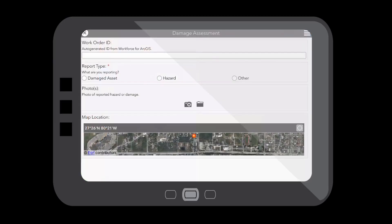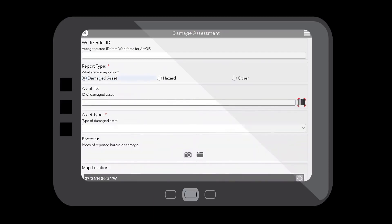As a field technician, I've just been assigned to go out and inspect an area of our network where we've been having issues. Out in the field, I have access to a mobile application that allows me to fill out a form for a damage assessment. I can create a report for a damaged asset and scan the barcode on our asset or enter in the asset ID.